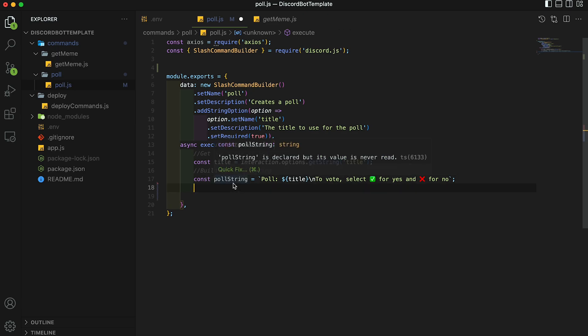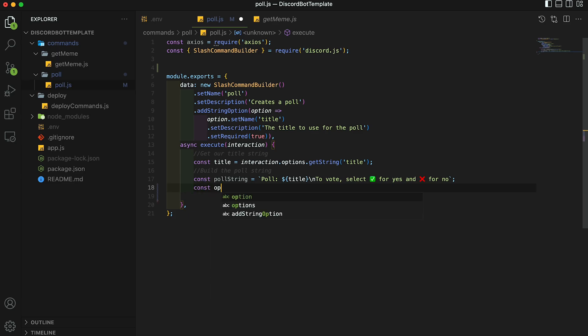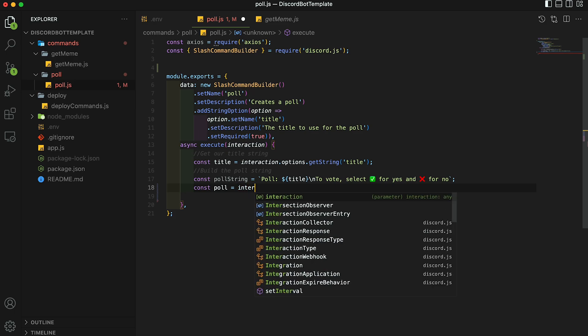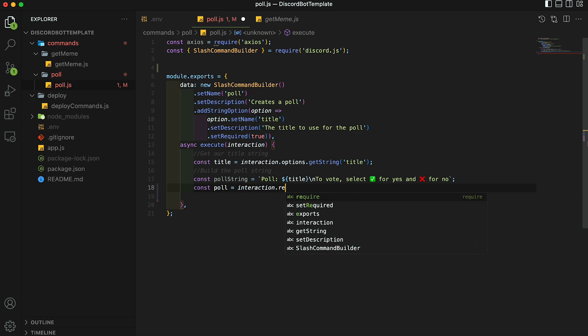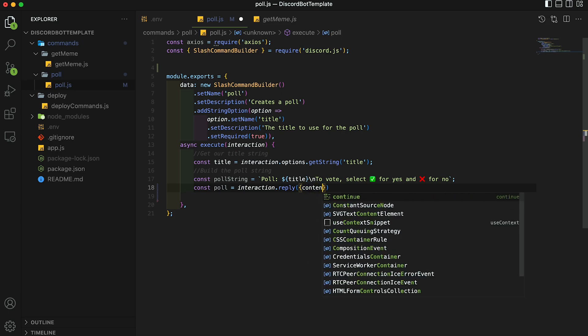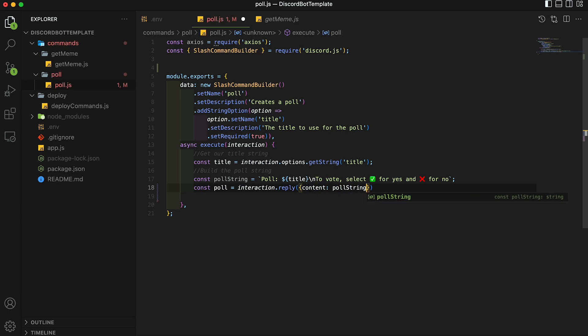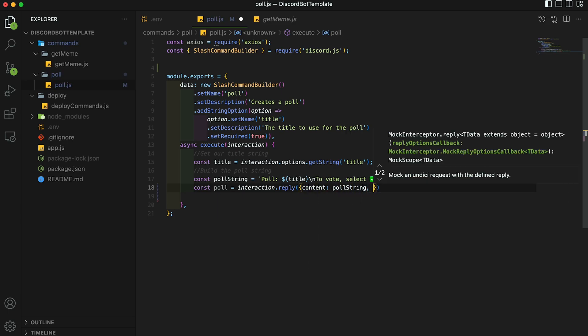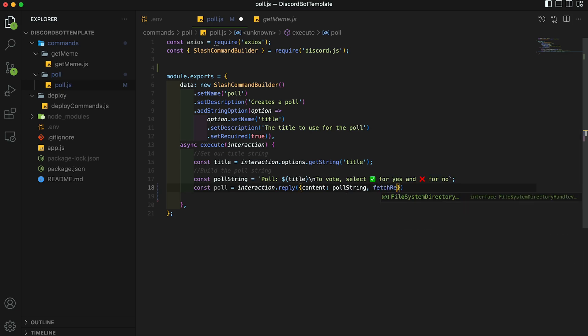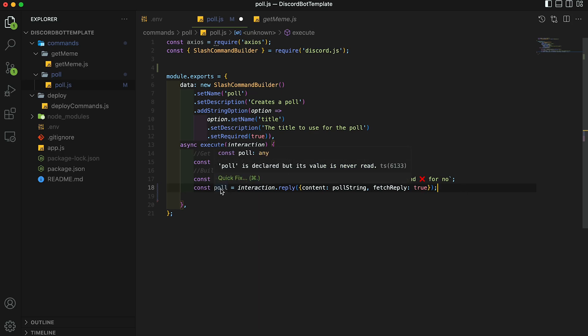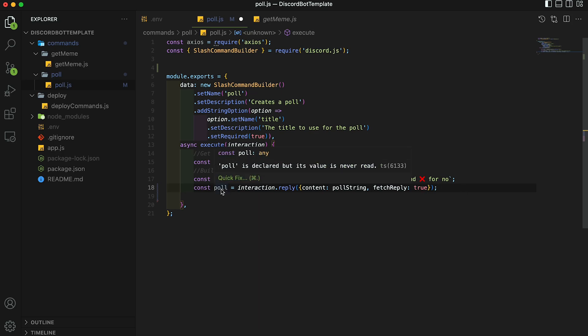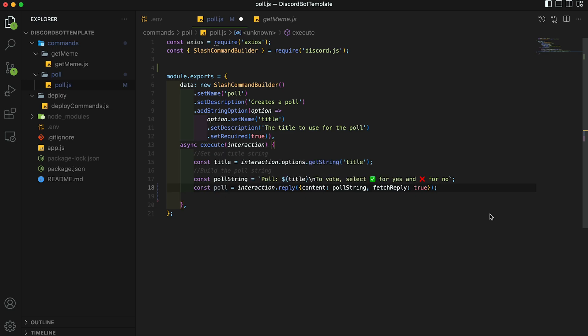Now that we built our poll string, let's make the final variable, which is going to be called poll. And we're going to set this equal to the message that the bot will send. So we're going to do interaction dot reply, and we're going to want to add an item called content and set that to poll string, and then another one called fetch reply, and then set that to true. Basically what this will do is it will store the reply in this poll variable. So then we can manipulate it. And we need this to be able to add reactions to the message.